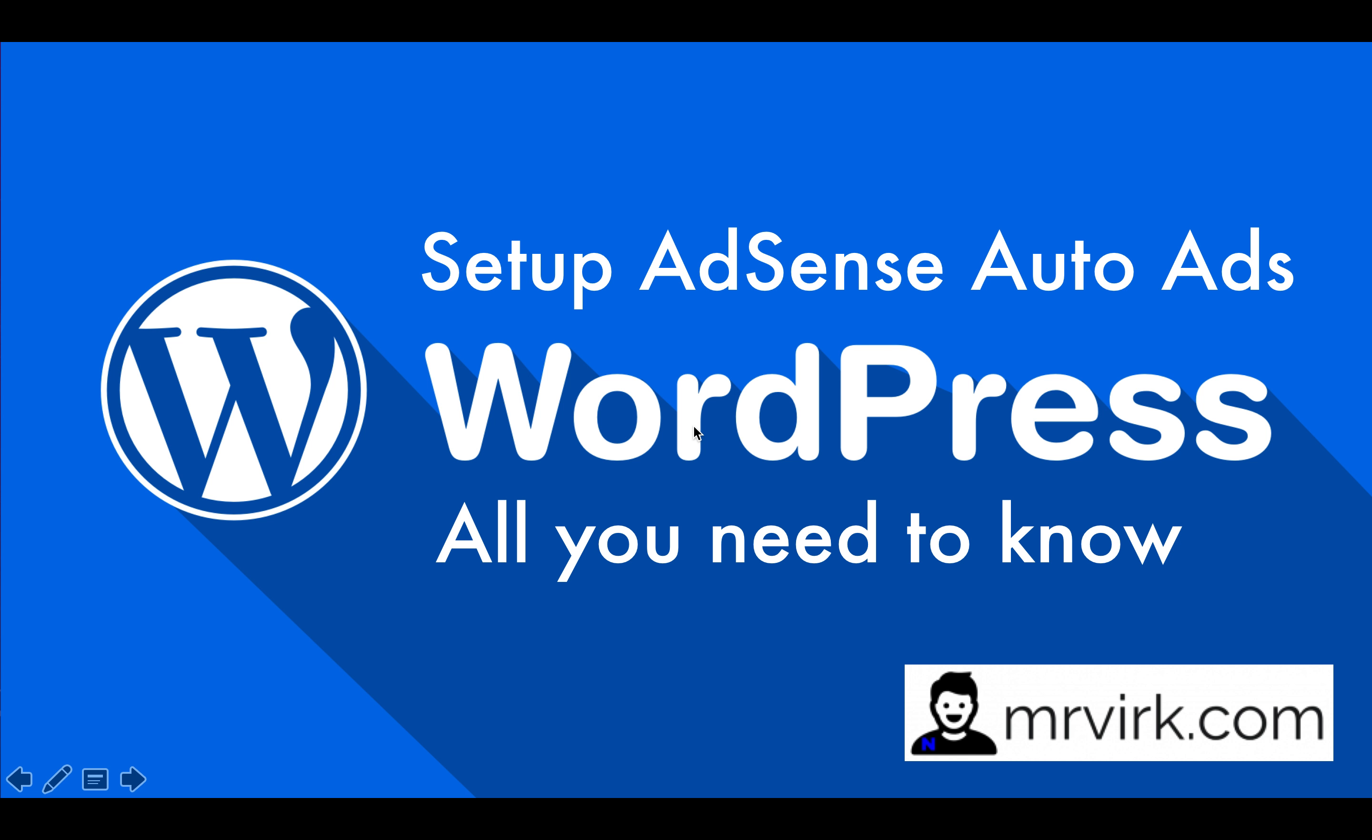Hi, this is Navjot from MrWirk.com. In this short video, we'll learn how to set up AdSense Auto Ads on your WordPress website.